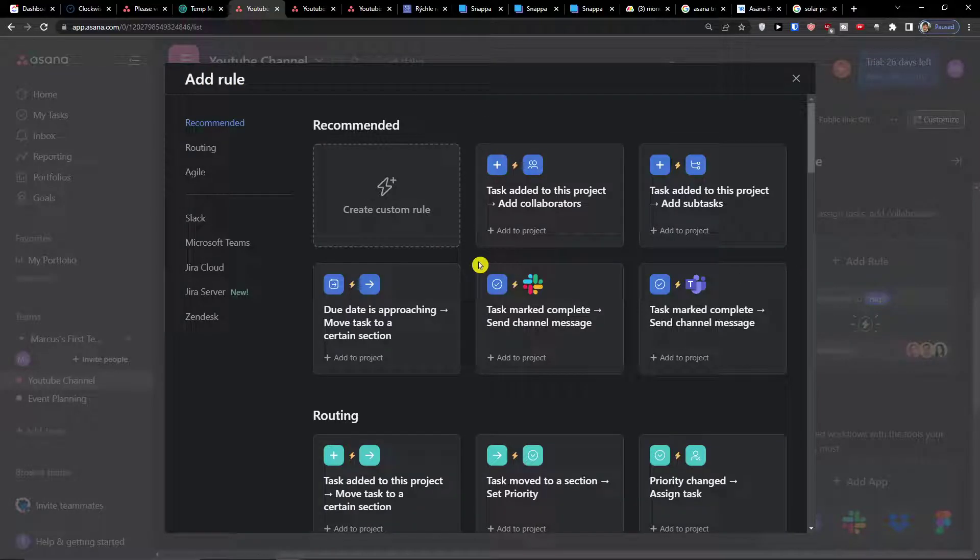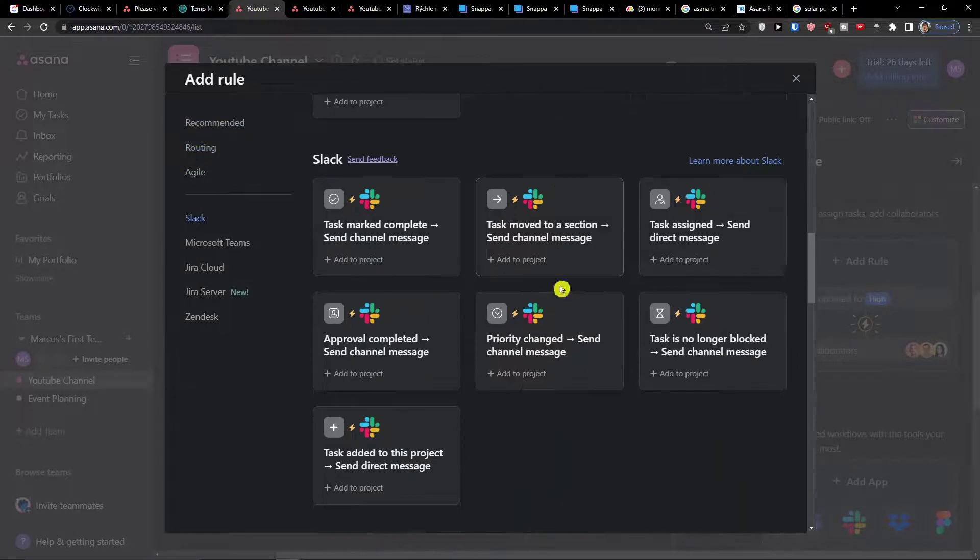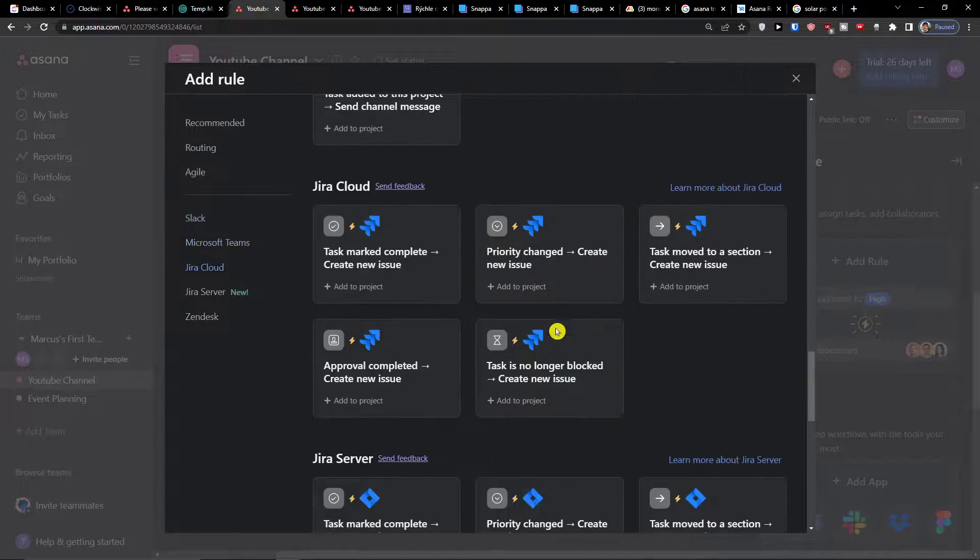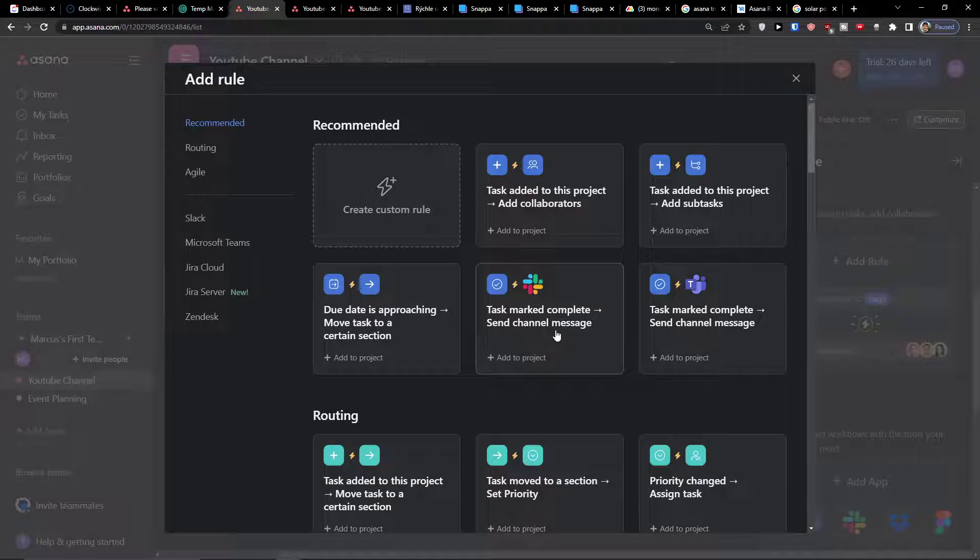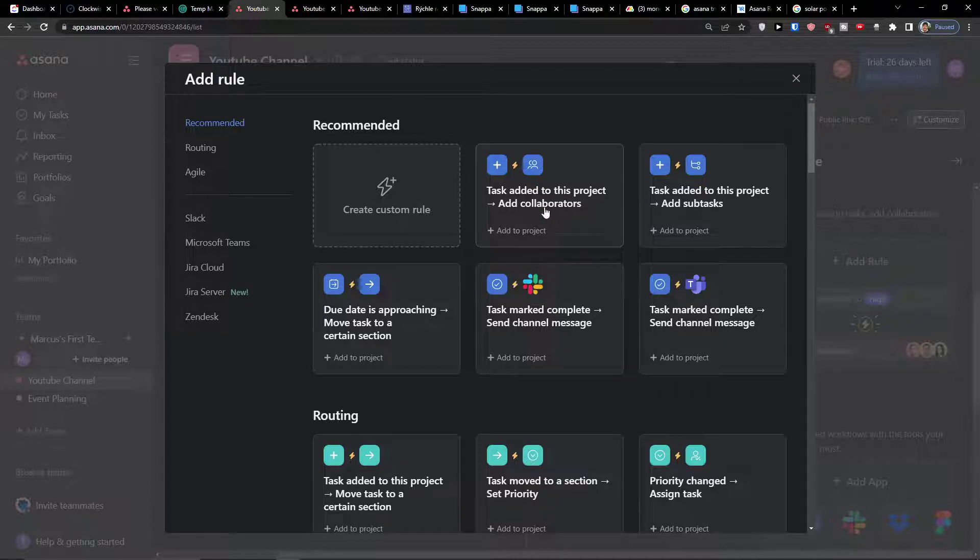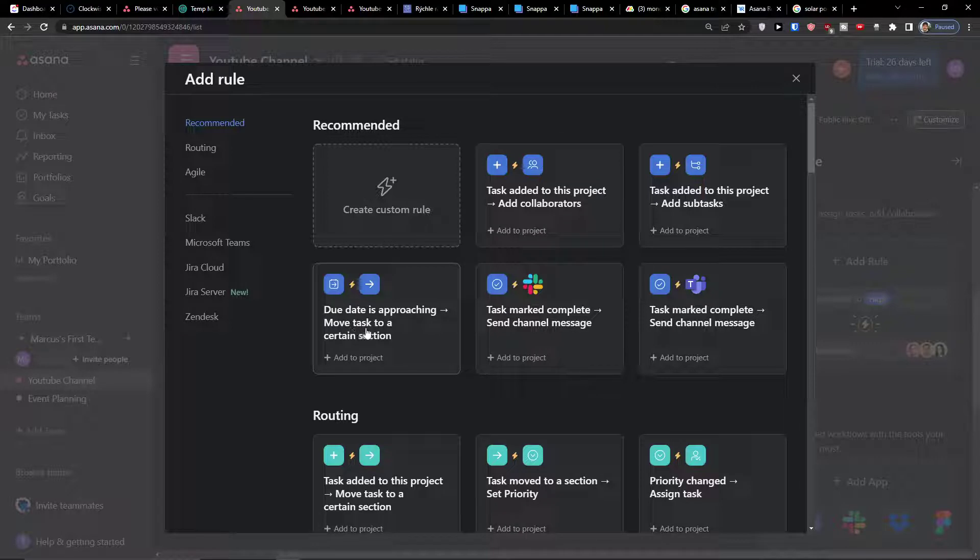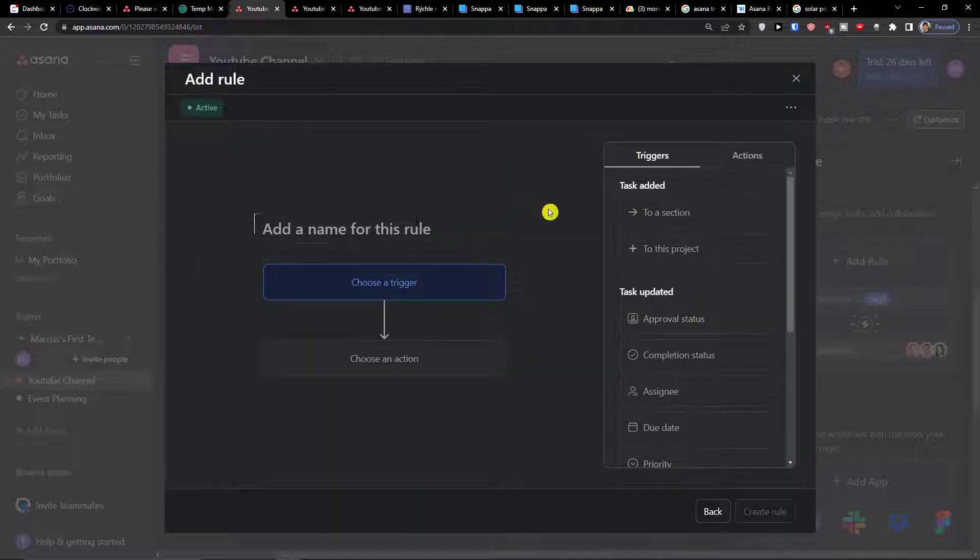Now the first thing that you're gonna see is that you have option to use also applications like Microsoft Teams, Jira Cloud. I'm not going to do that, I will just show you in this video how we can make rules directly in Asana. You can have some examples here like task added to this project, due date approaching, move task to a certain section. We are going to create a custom rule. Click on create a custom rule.